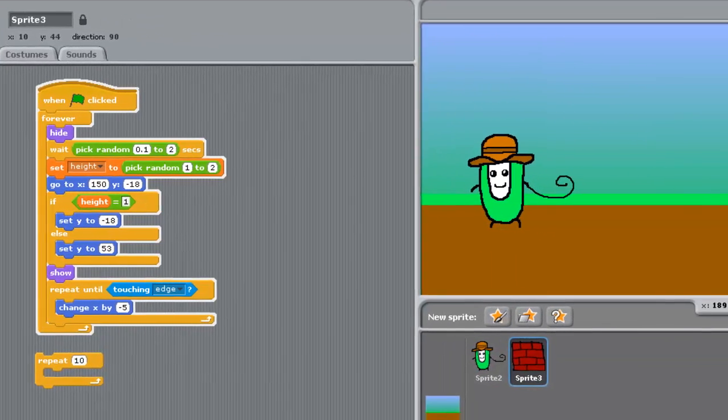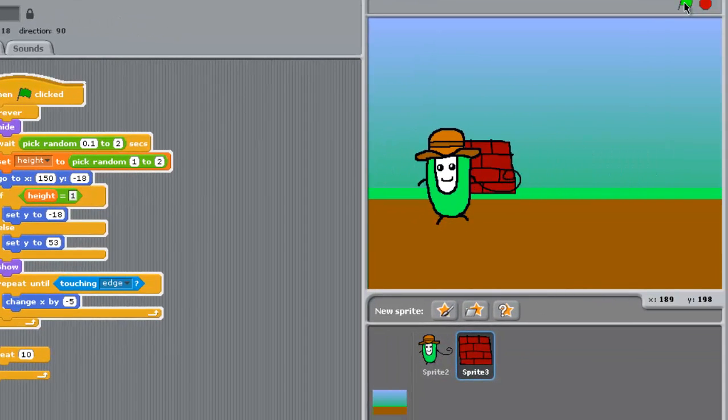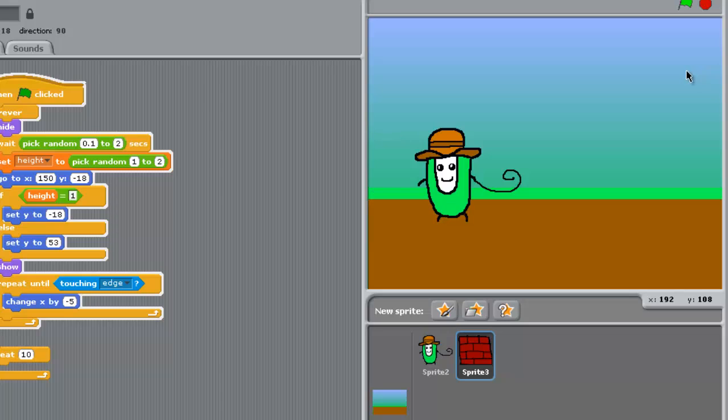And let's play it. So as you can see, our brick is moving.